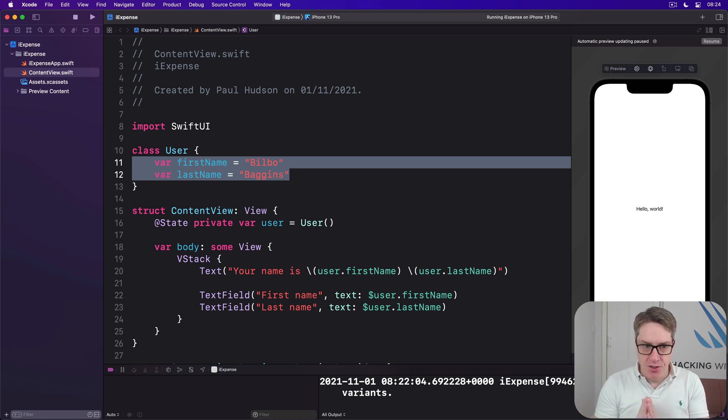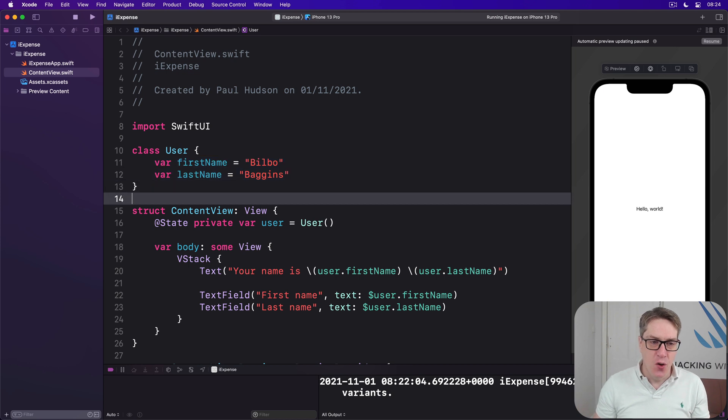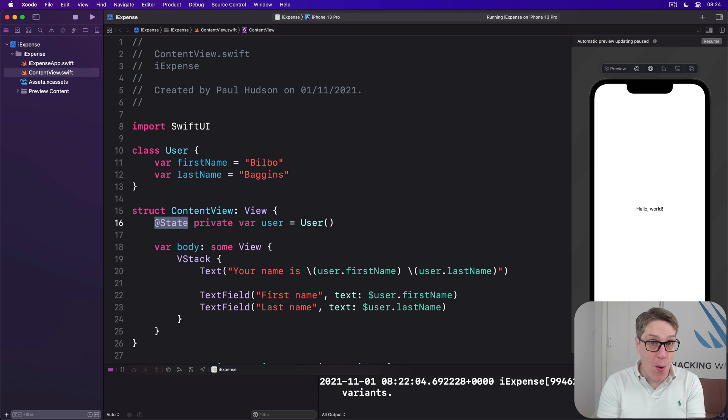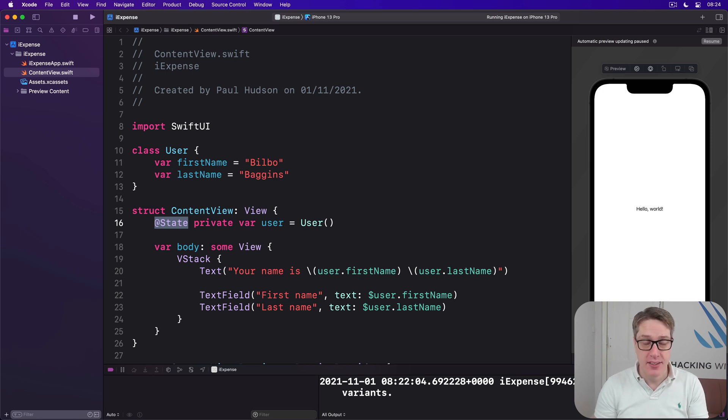To fix this, we've got to leave @State behind. Instead, we need a more powerful property wrapper called @StateObject. Let's look at that next.